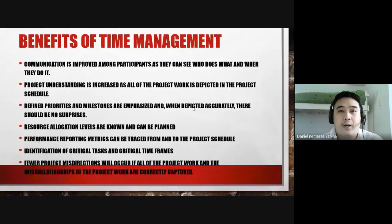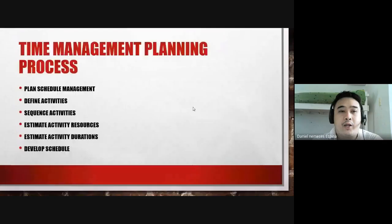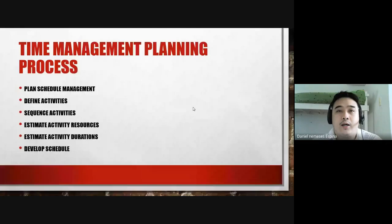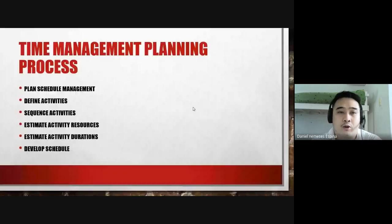The time management planning process includes: plan schedule, define activities, sequence activities, estimate activity resources, estimate activity durations, and develop a schedule. The primary output of project time management is to come up with a schedule.